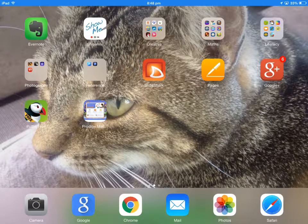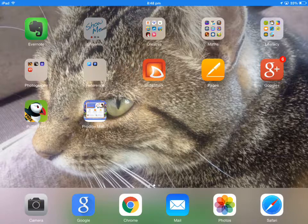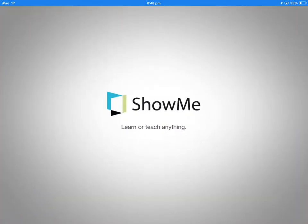This is how to get a ShowMe onto your blog. First of all, you open ShowMe.